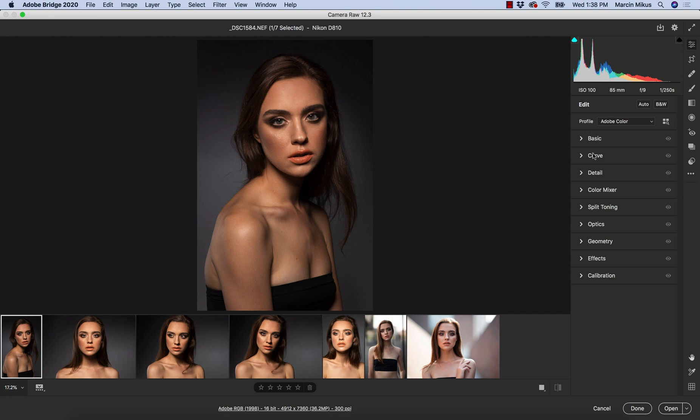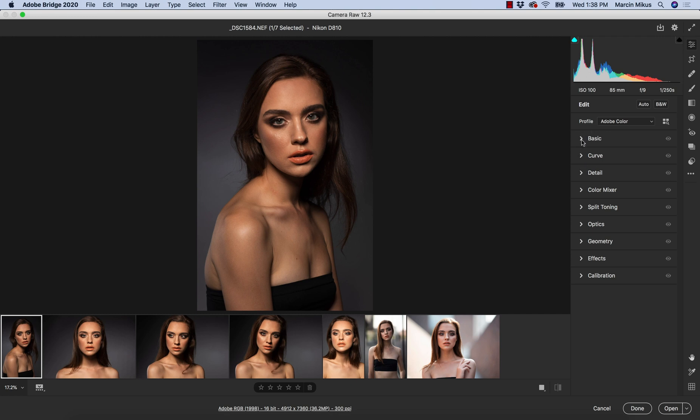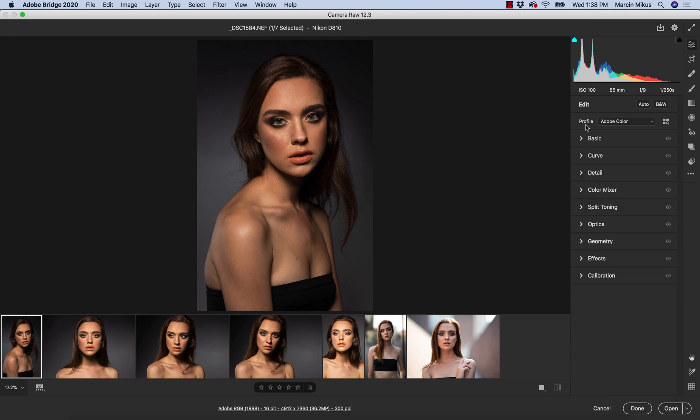I want to start with the profile. So before, we had the profile in the basic panel together, we had it just above white balance. As you can see now, profiles got excluded from this as a completely separate option.